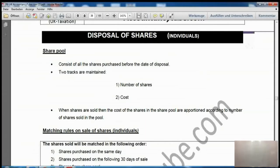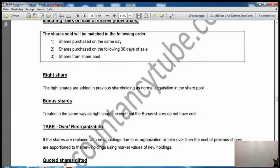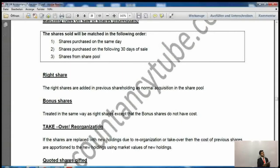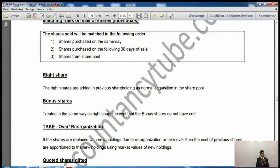The matching rule on sale of shares applies to individuals only. There are three preferences: first, shares purchased on the same date — if you sold 300 shares and purchased 100 on the same date, you take that price first; second preference is shares purchased in the following 30 days; and the last preference is the share pool, where all shares and cost are included.